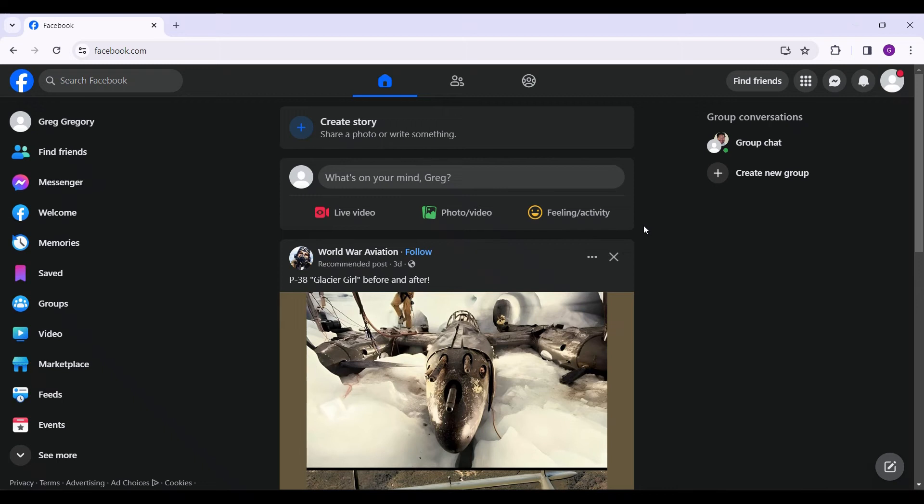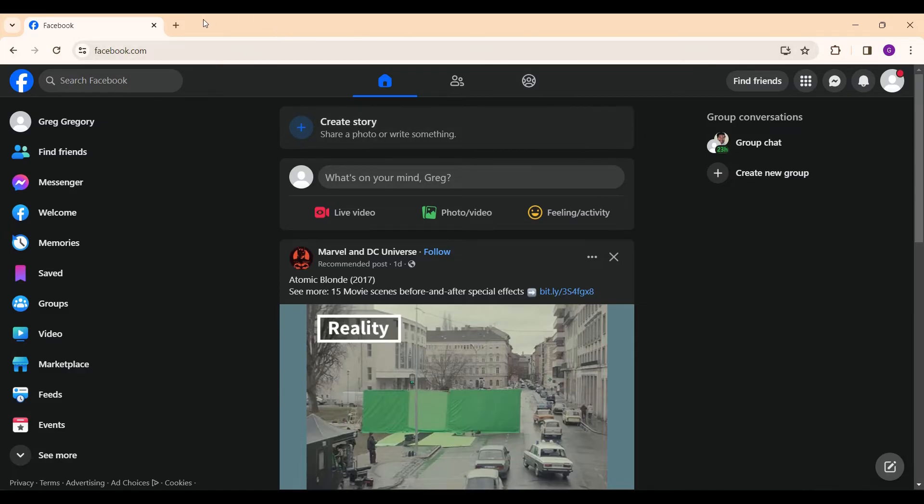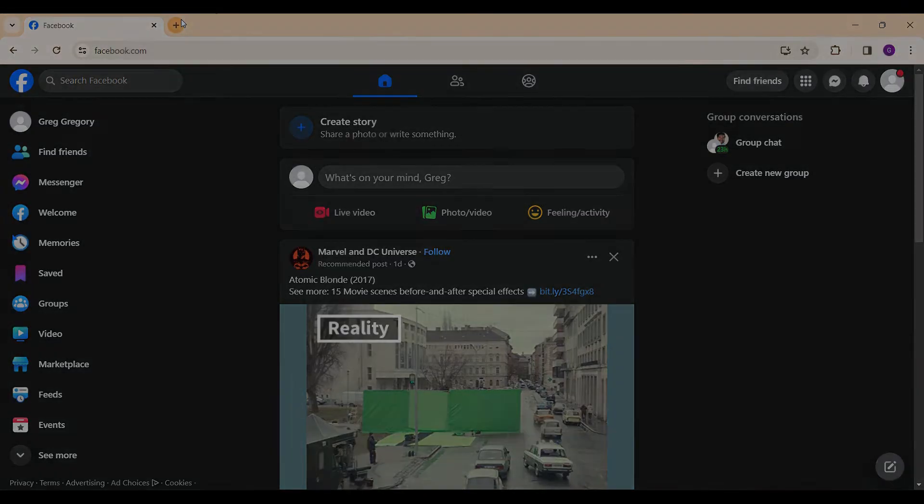Hello guys and welcome to How Logical. In this tutorial we'll look at how to leave a Facebook group without notifying others. Now let's begin. Let's go to Facebook.